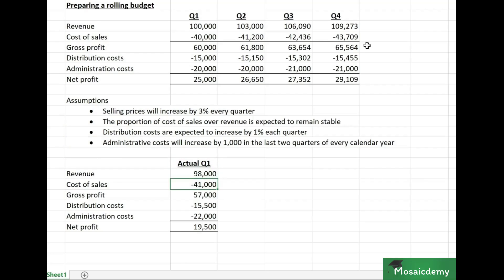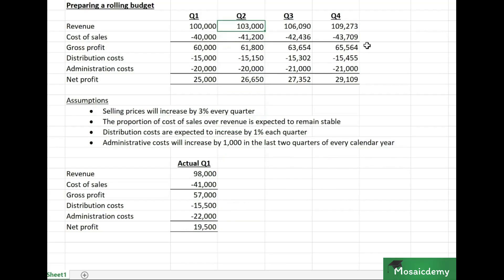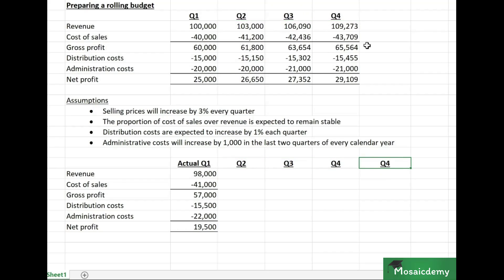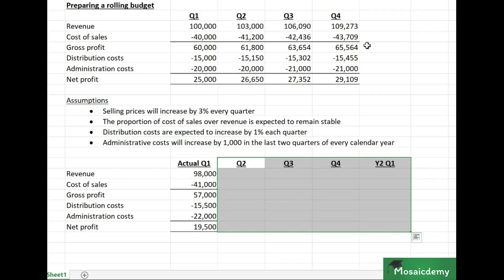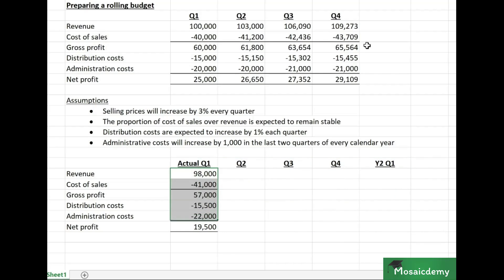You then use the actual numbers from Q1 as a starting point to roll forward the budget. Since Q1 is done — we're technically at 31st March — we need to roll forward for an entire year, covering Q2, Q3, and Q4 of the current year, plus Year 2 Q1, so that the budget still covers four full quarters.